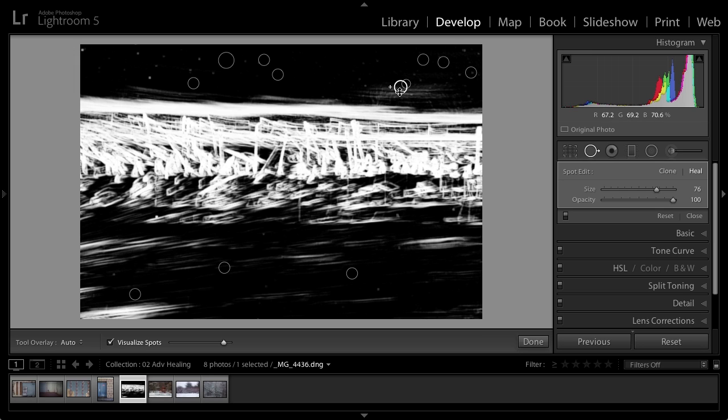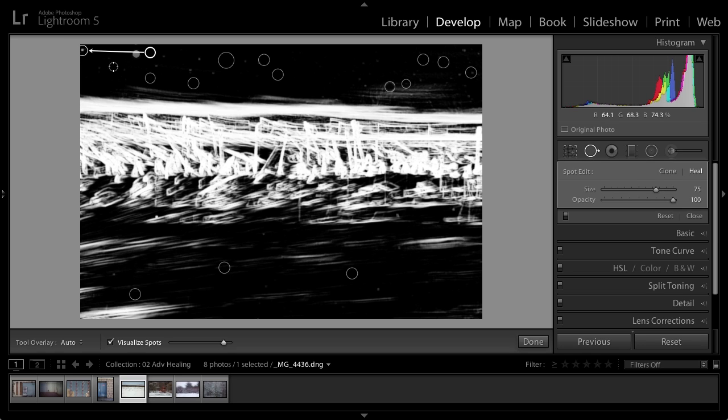And of course, we can refine those if we need to and move them around. But this is just a great tool that's going to enable us to see spots that we might otherwise miss.